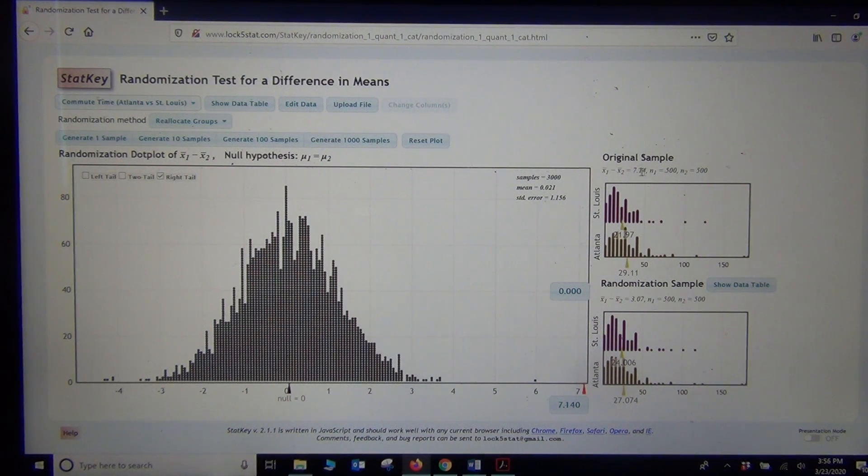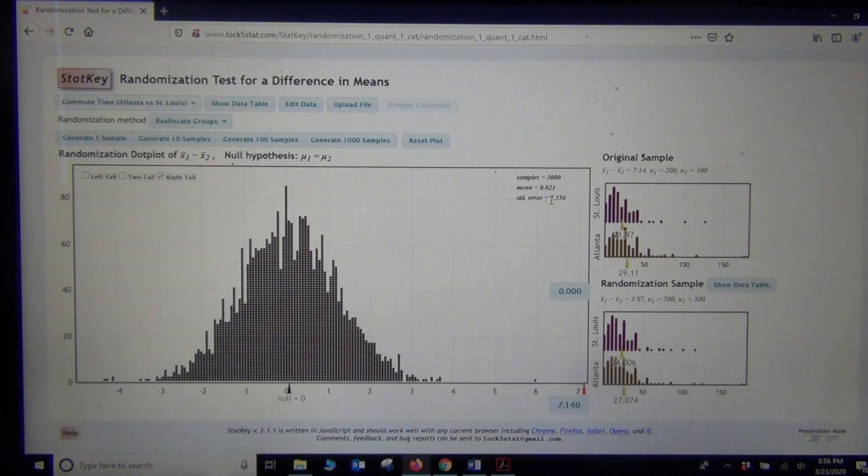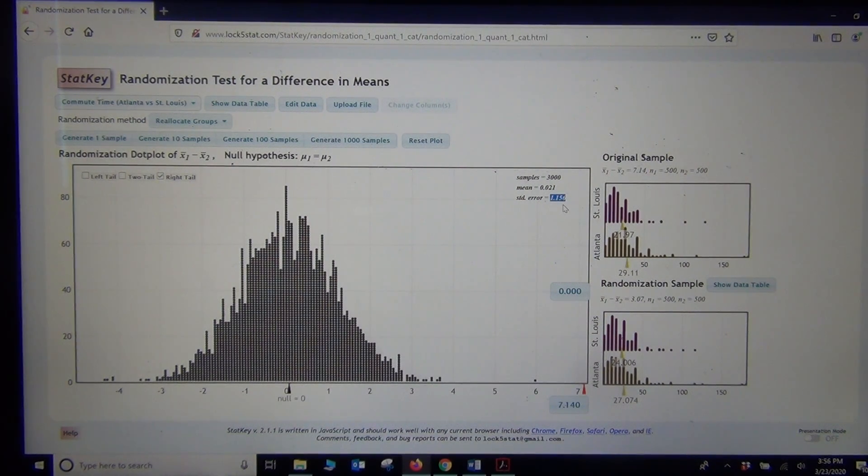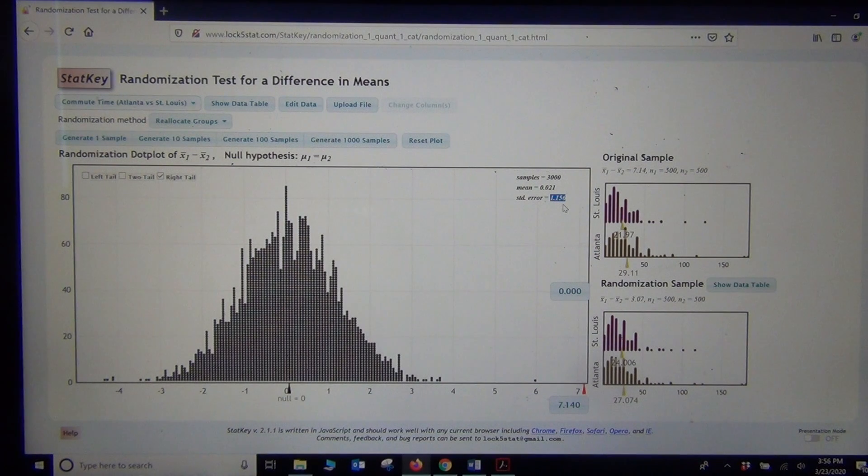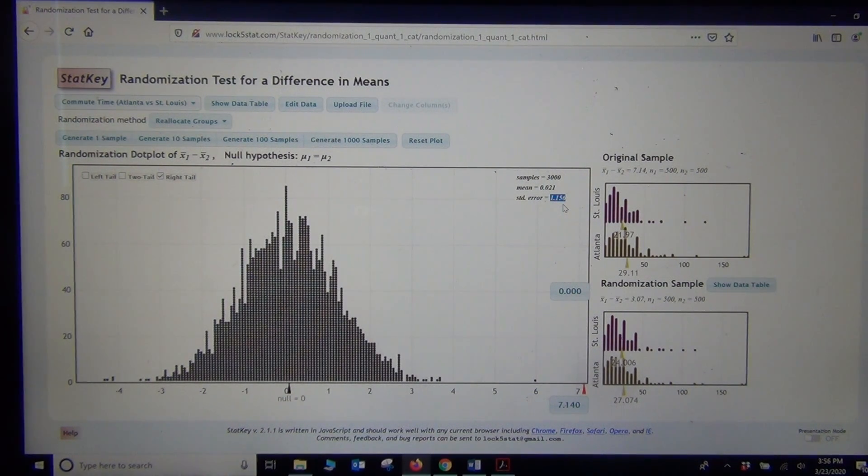All you got to do is take the sample difference right here, 7.14, and divide by this standard error number right here. I got 1.156. If you divide those two, you'll get the approximate t-test statistic. It'll be a very significant t-test statistic.